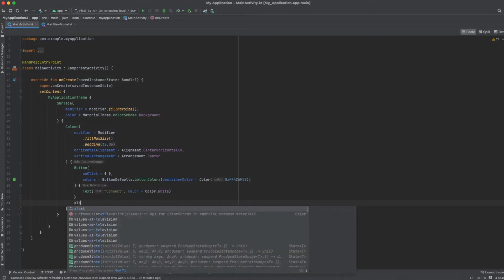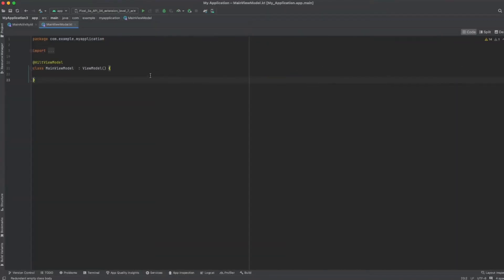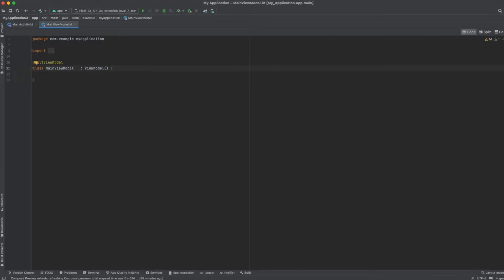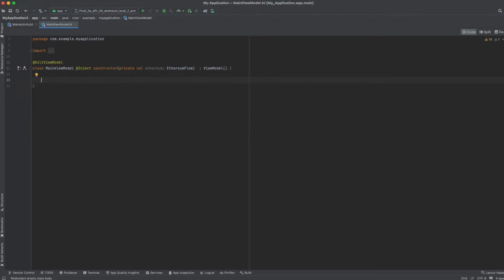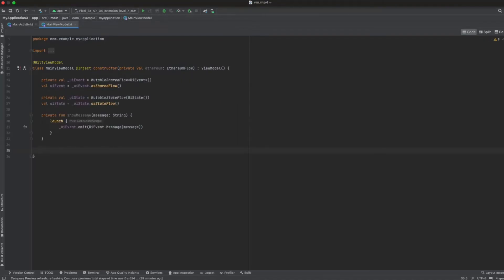Now we reach the exciting part: the ViewModel class. In this section, we will write the code that connects us to MetaMask. We will manage our app's state, which includes checking our connection and balance. Here's the plan: first step is creating two Kotlin flows to interact with our UI.